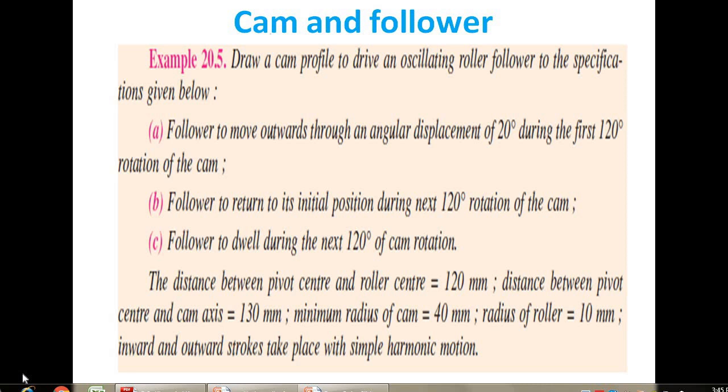Today we are going to deal with problems on oscillating roller follower having a motion of simple harmonic motion. Before starting the problem, to draw the profile of cam we follow four simple steps. Number one: